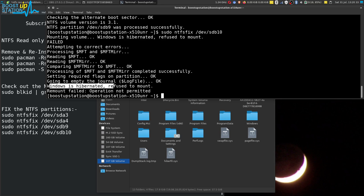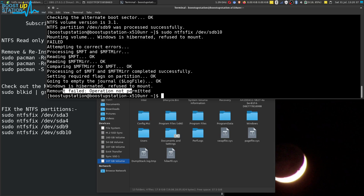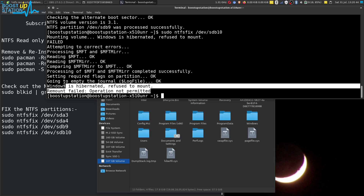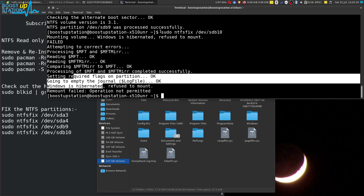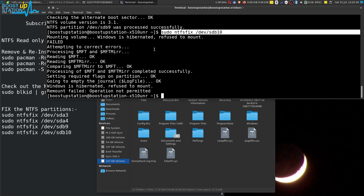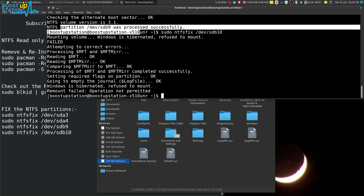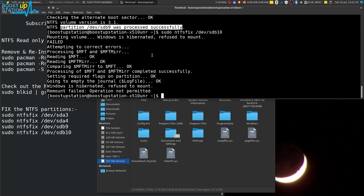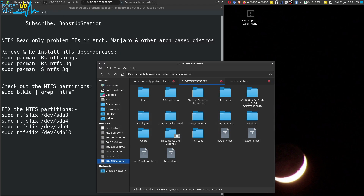On the last partition sdb10, I have another Windows installed. You can see: Windows is hibernated, refuse to mount, and the remount failed — operation not permitted. What you have to do is boot into that Windows, shut it down properly from Start > Shut Down, then come back to Linux and execute the same command. You will be able to mount it and it will show processed successfully with read and write access.